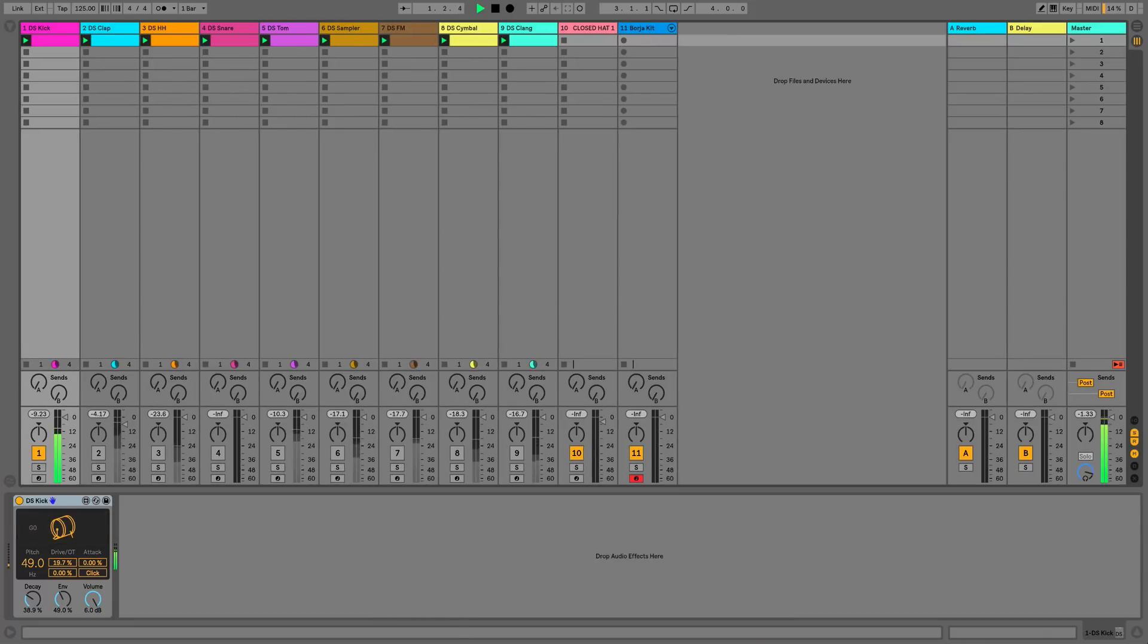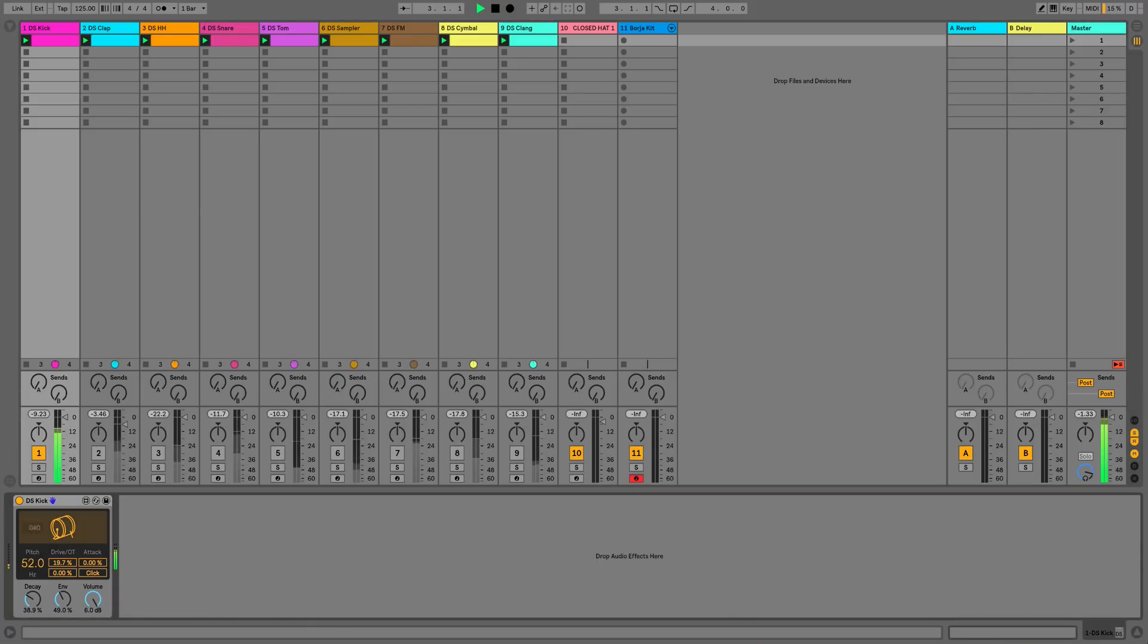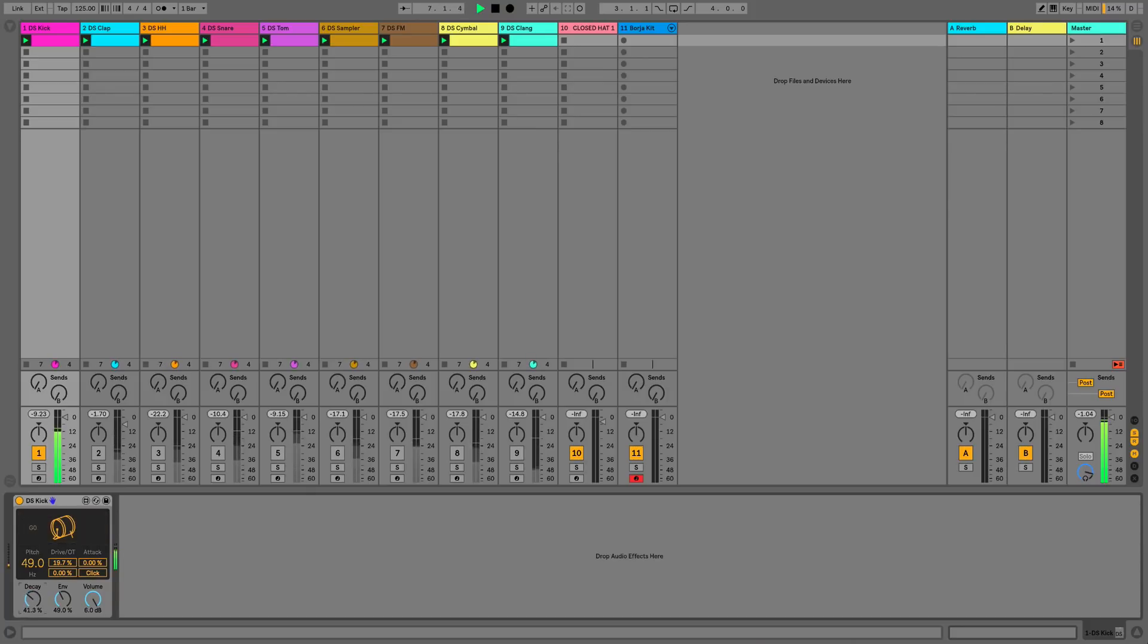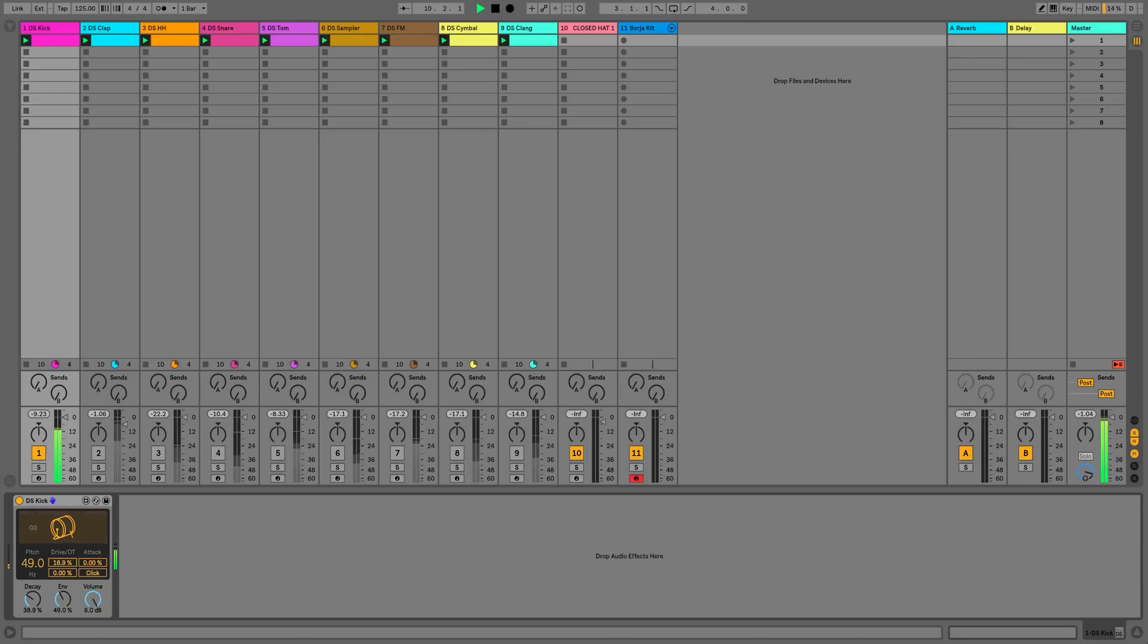We'll start off with the drum synth kick. As you can see it has a much nicer interface now. Pretty standard pitch controls, we can use the shift function to move in smaller increments with the pitch and we've got our standard settings such as tone, decay, click and envelope.